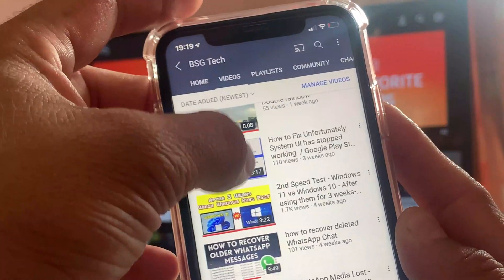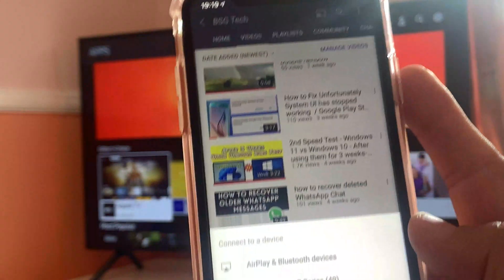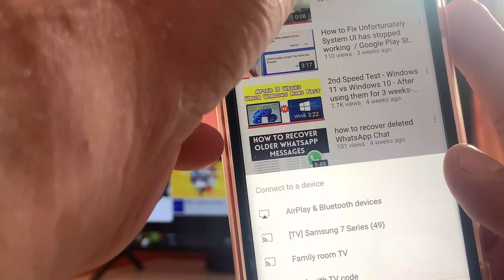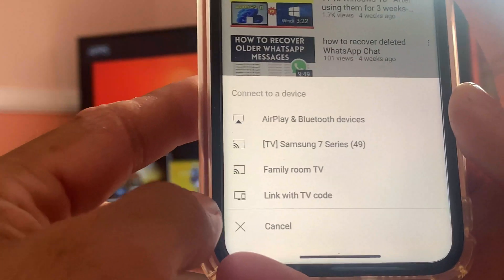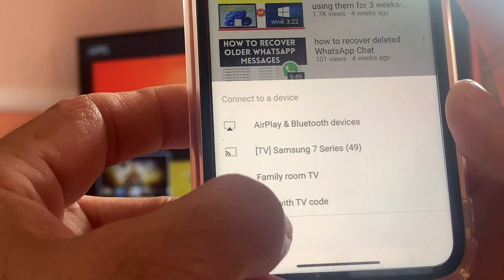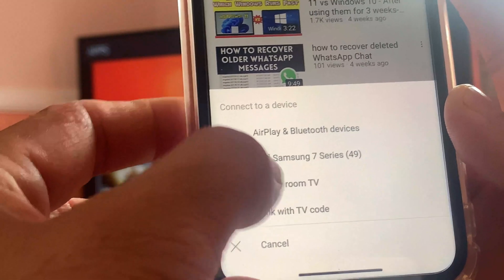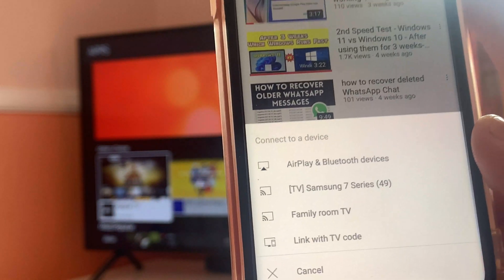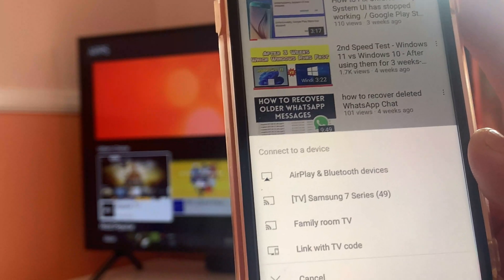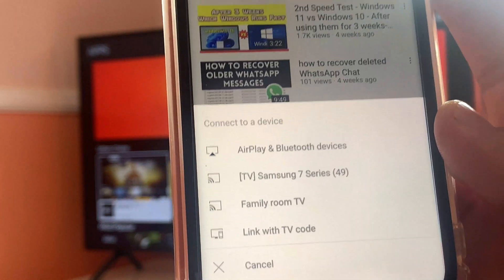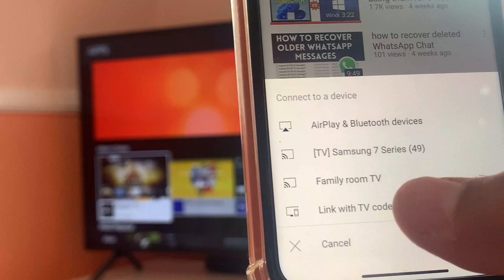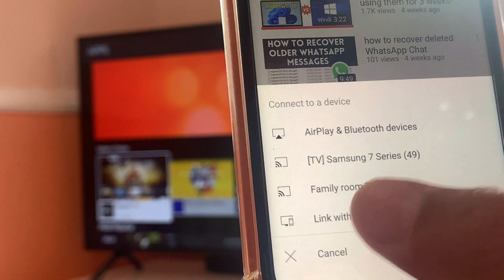you have to click on Share. For example, if you are on this page which shows a couple of YouTube videos, you have to click on the Share button — the Cast button. Second thing is you have to look for these options: first one is AirPlay, Bluetooth devices; second one is smart TV itself offering you to stream